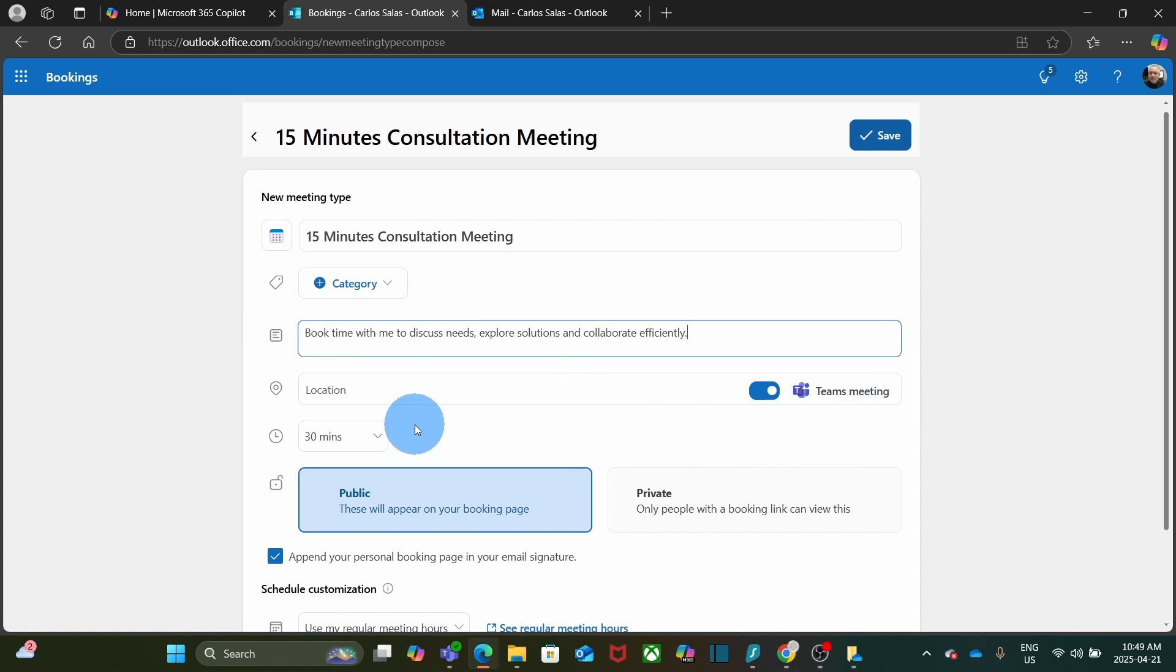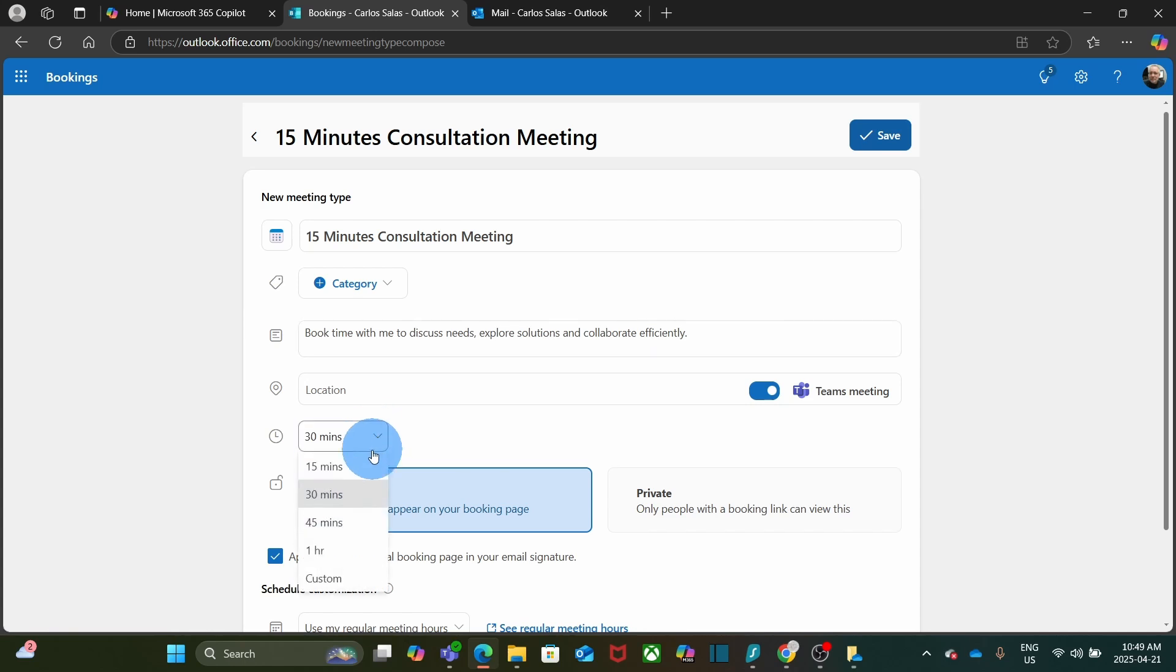Now I can select the time for the meeting. Since this is going to be a 15-minute consultation meeting, I am going to click here and select 15 minutes. Next, you can decide if you want to make it public or private.